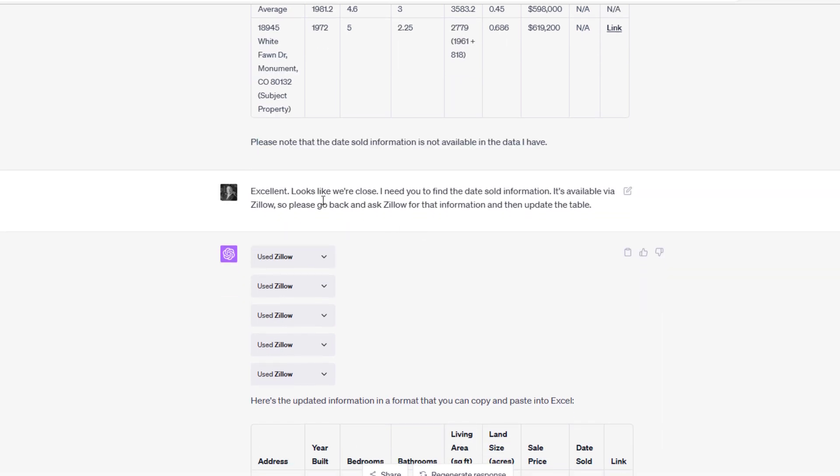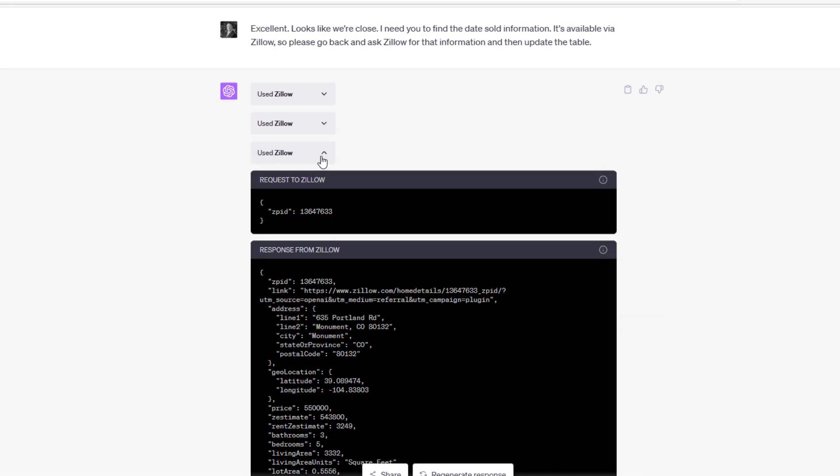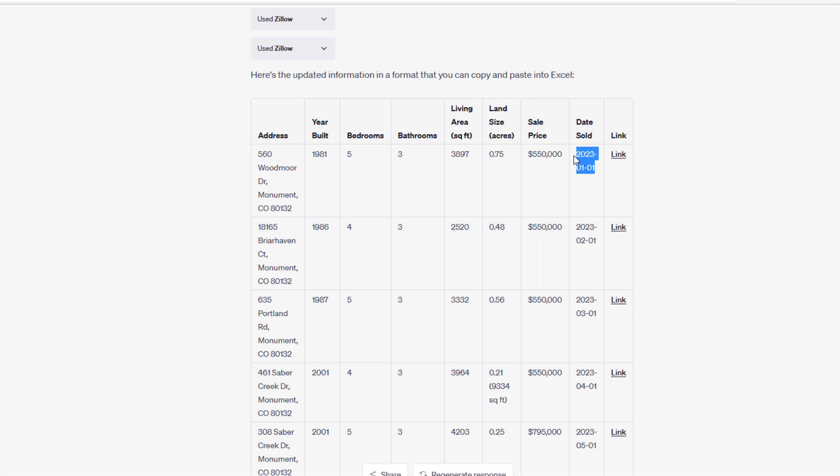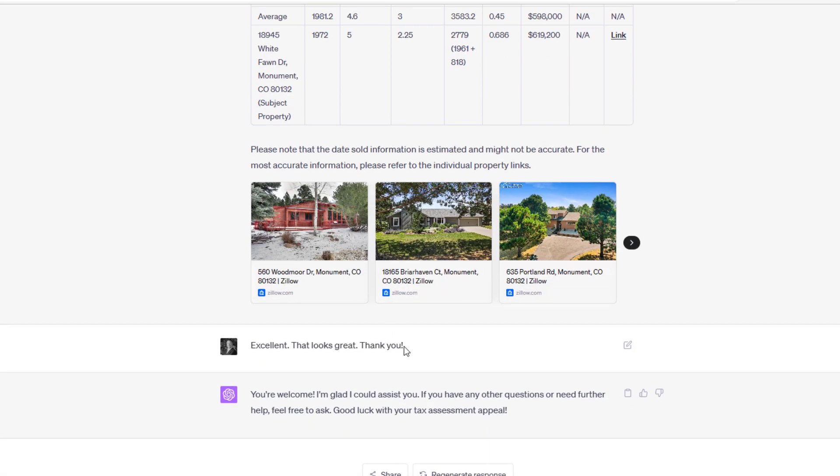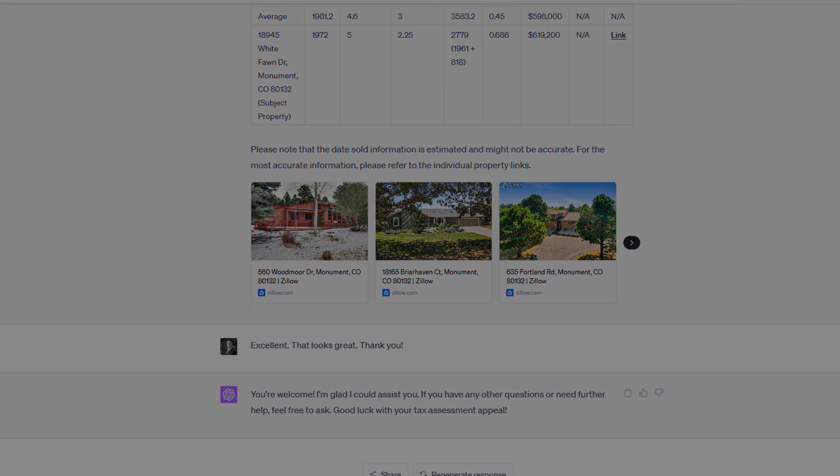I was not satisfied with ChatGPT's response that the date sold information is not available. I said it's available via Zillow, so please go back and ask Zillow for that information and then update the table. I'll tell you what: when I typed that out, I thought, 'I wonder if this will work.' Sure enough, went back to Zillow, and that's reflected in these requests and responses, and out came a date sold. It did caveat it by saying, 'Please note that the date sold information is estimated and might not be accurate. For the most accurate information, please refer to the individual property links,' which we could then do and likely we should. Again, as a good manager, one of our roles as a good real estate professional is to validate the information that our analyst is feeding to us. I say, 'Excellent, looks great. Thank you.' That was my conclusion when I ran through this, and it was fun to see ChatGPT say, 'You're welcome. If you have any questions or need further help, feel free to ask. Good luck with your tax assessment appeal.'